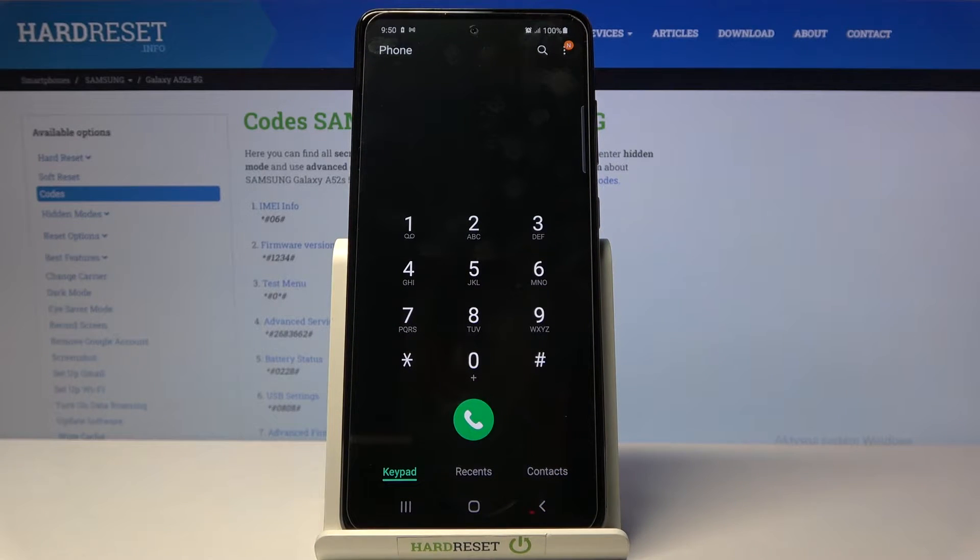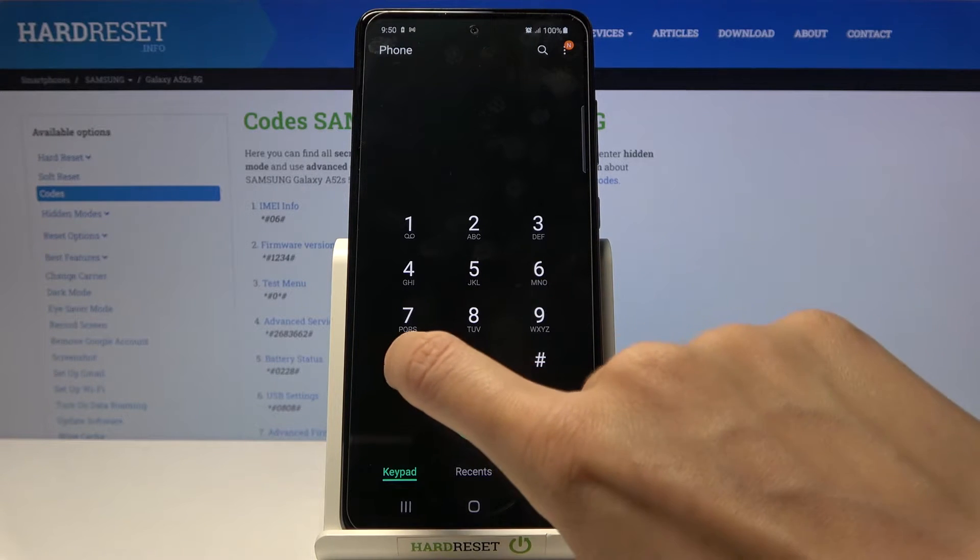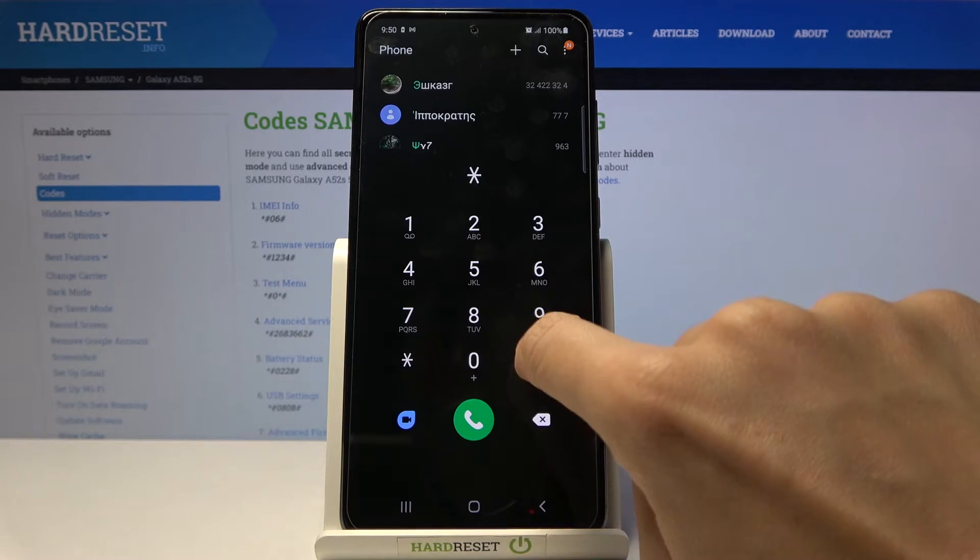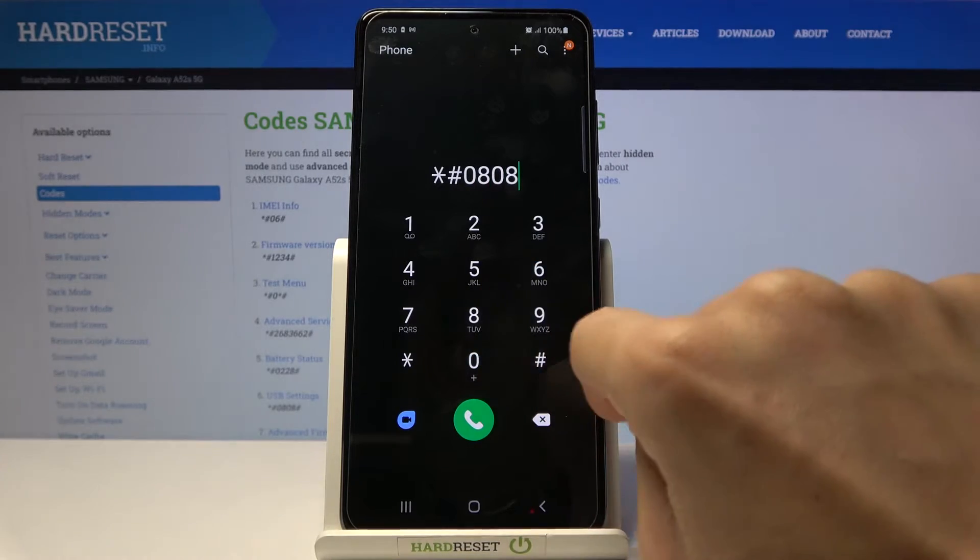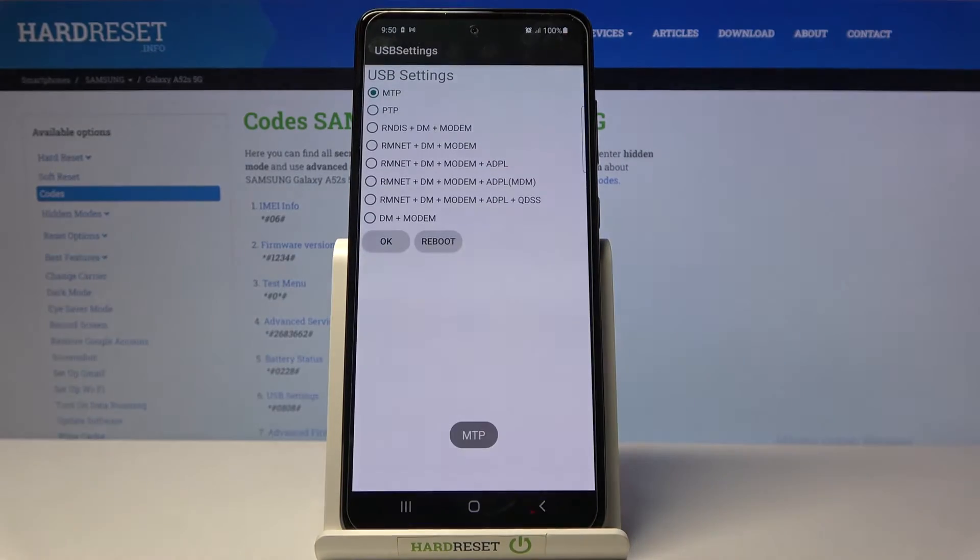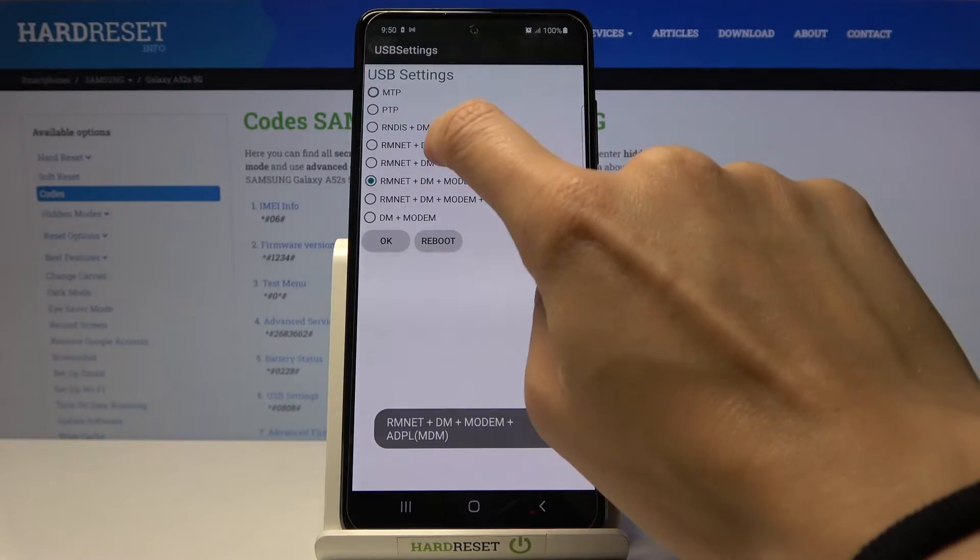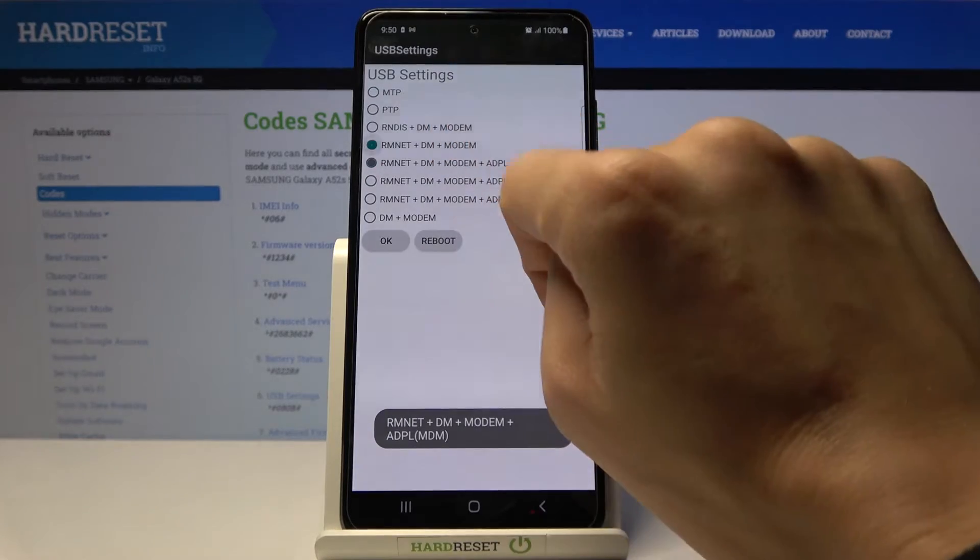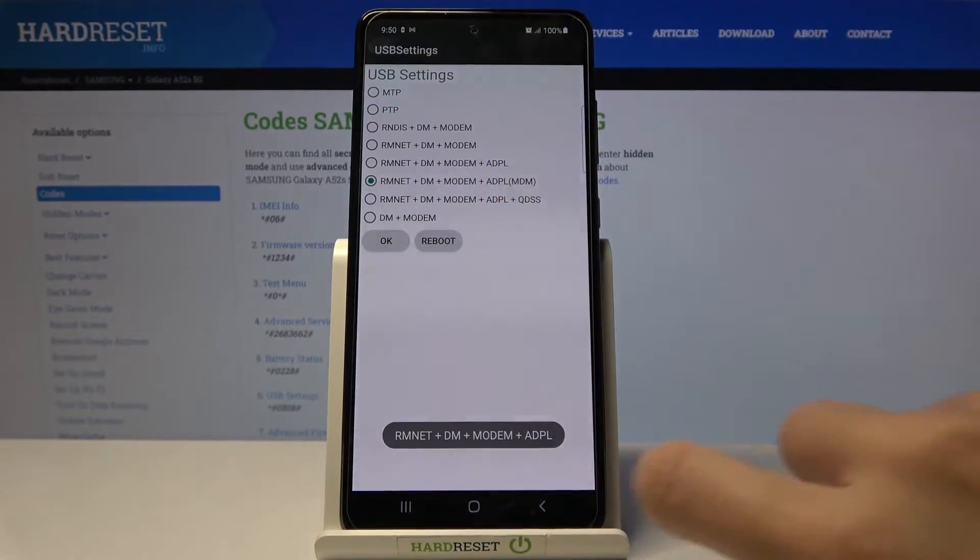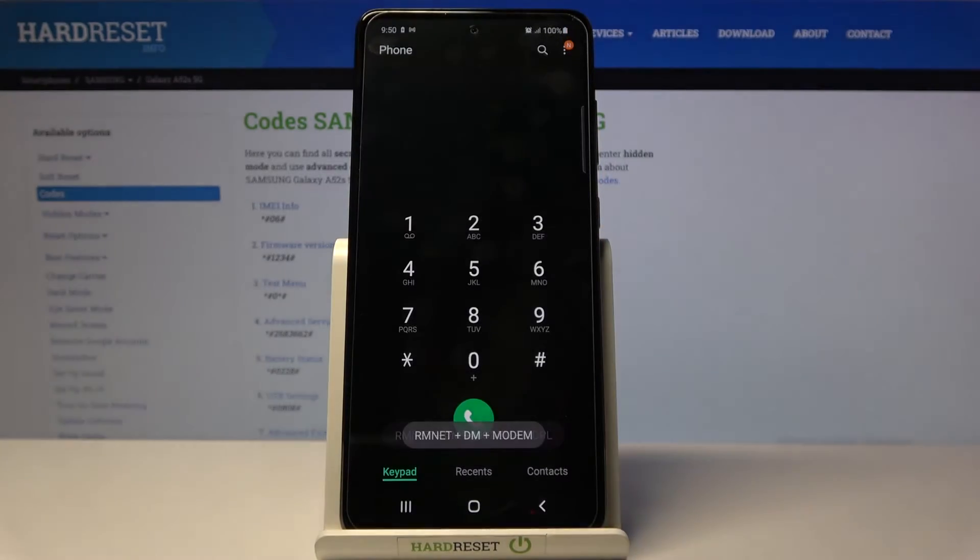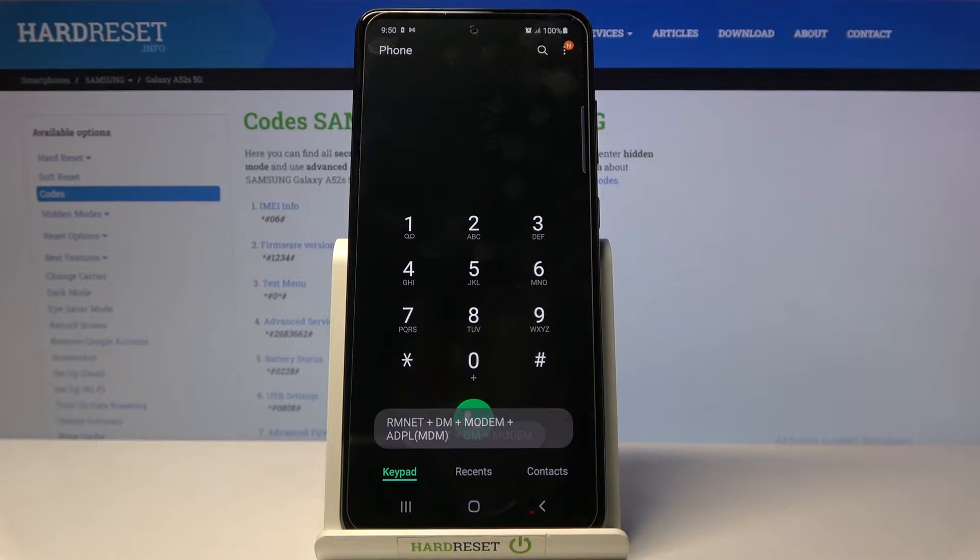Another code will open USB settings. To reach it, just enter *#0808# at the end. Here you've got the USB settings, so simply by picking the particular option, you can change it and apply it. This is how you can change USB settings.